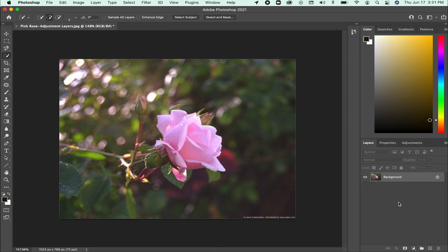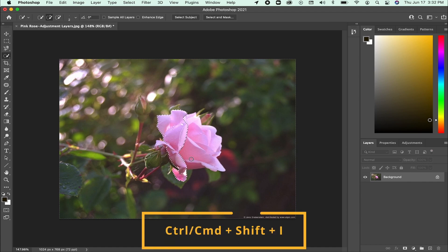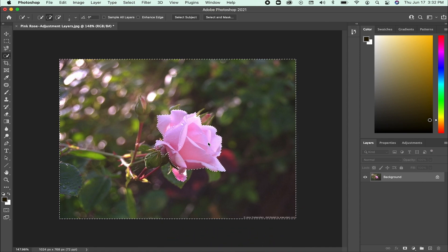I will delete my adjustment layer and create a new selection of the roses. To invert my selection, I will hold Command or Control Shift I. I will then make new adjustment layers and edit this image.